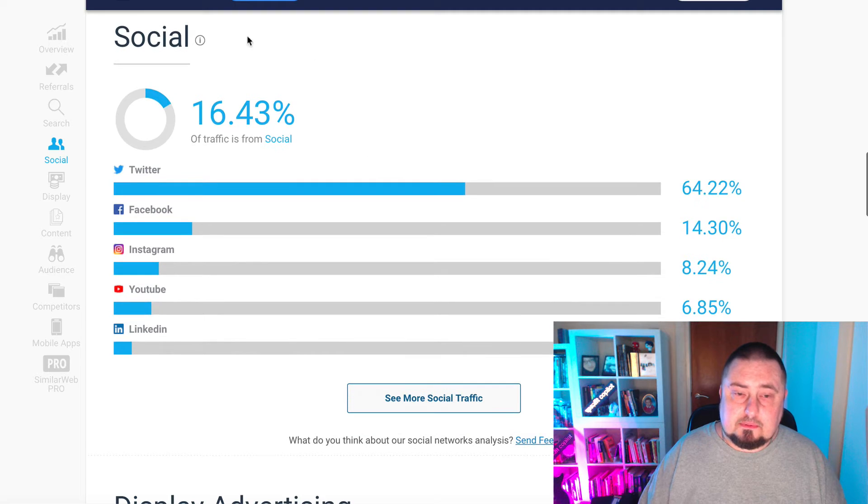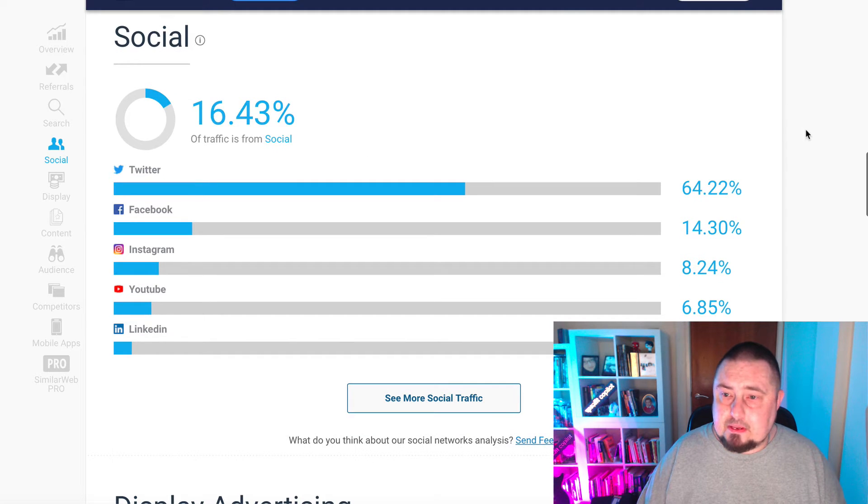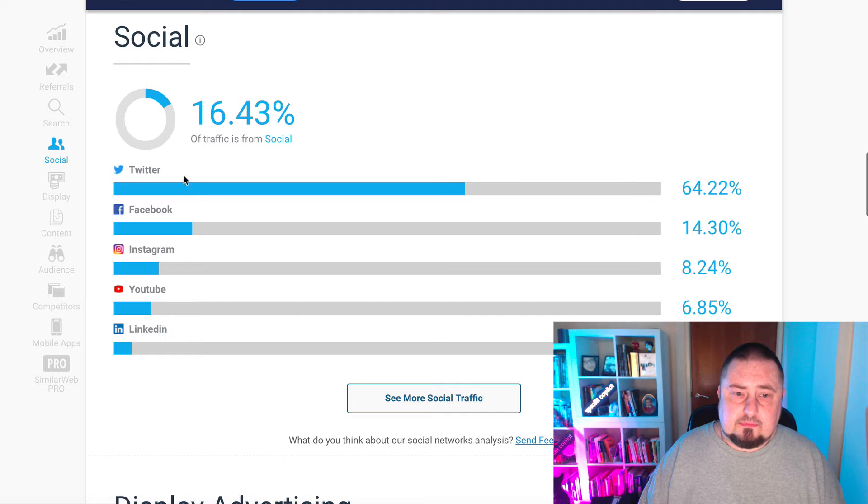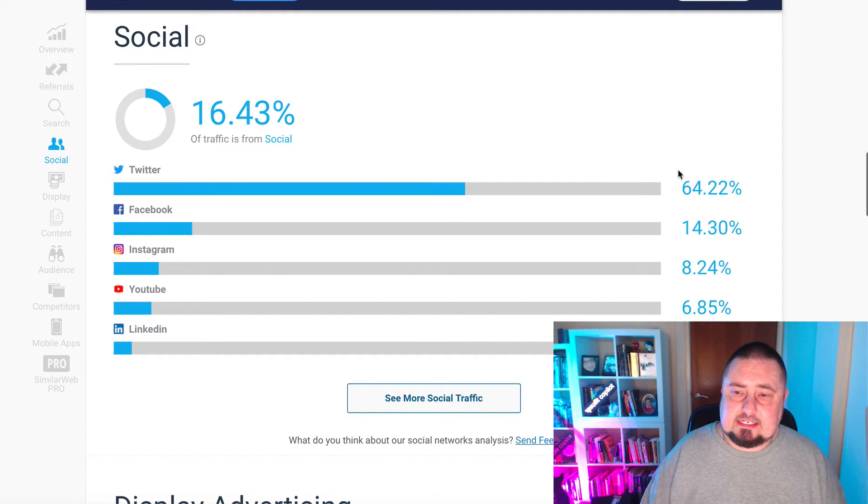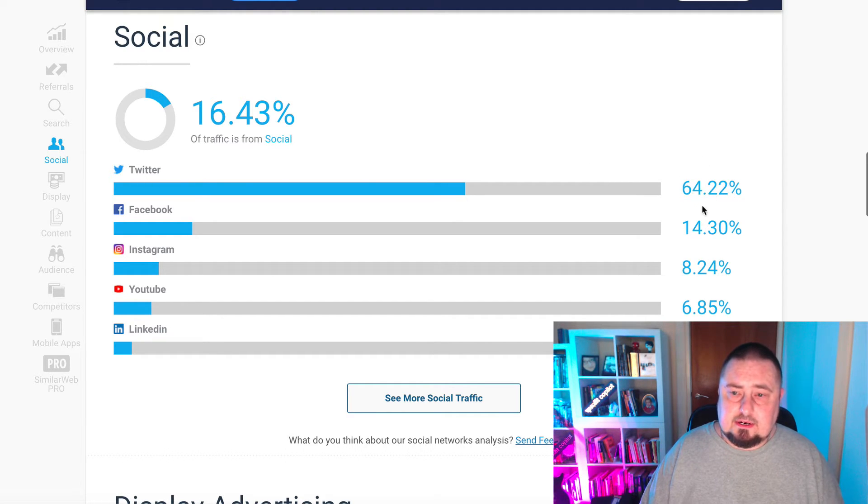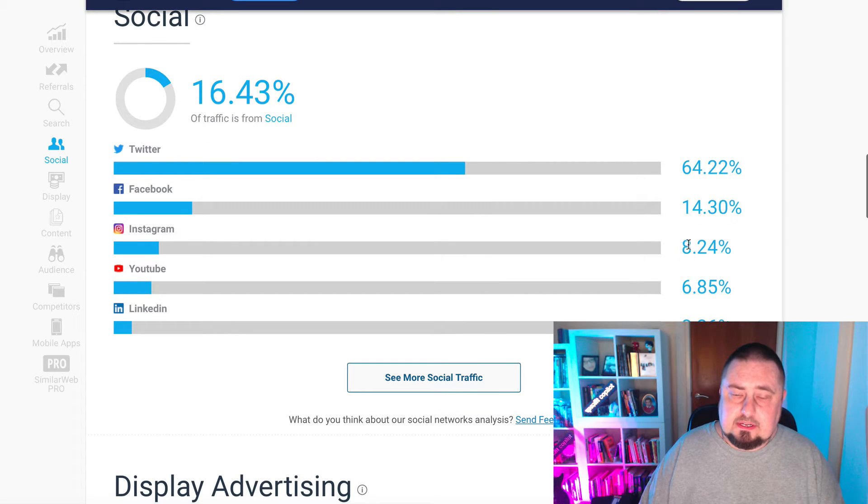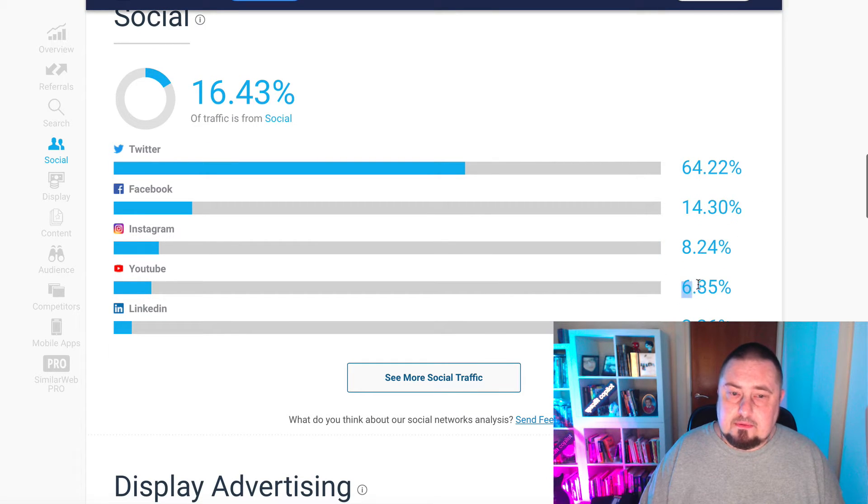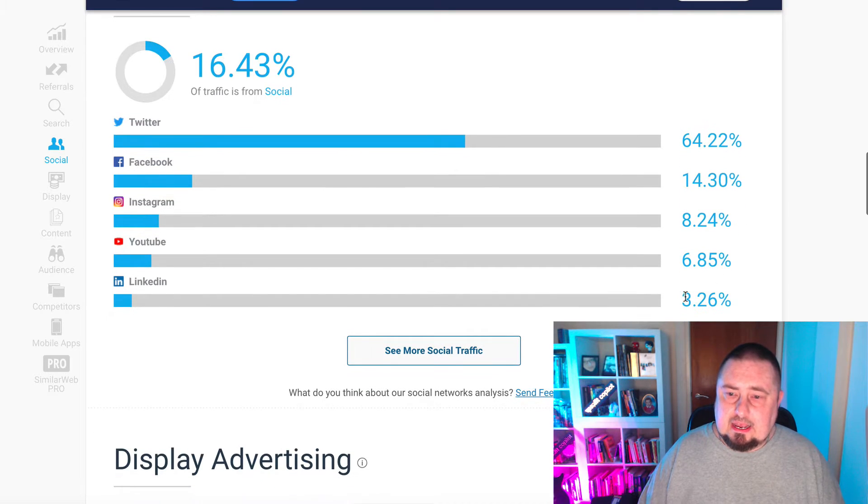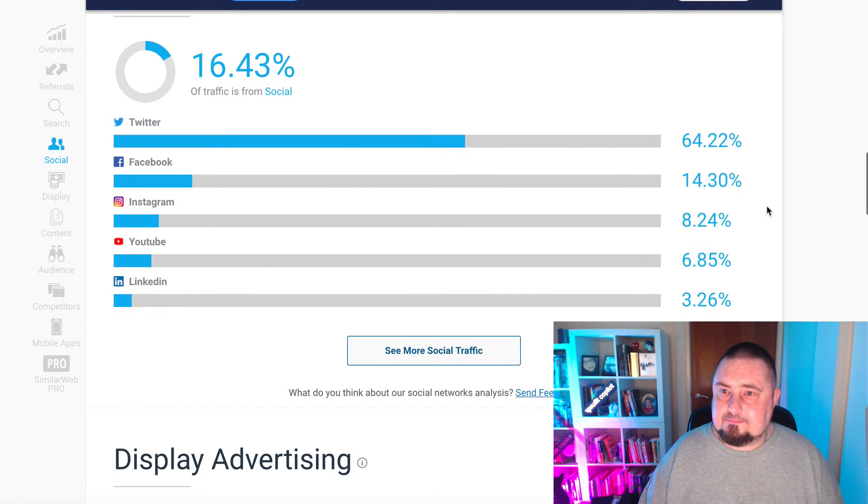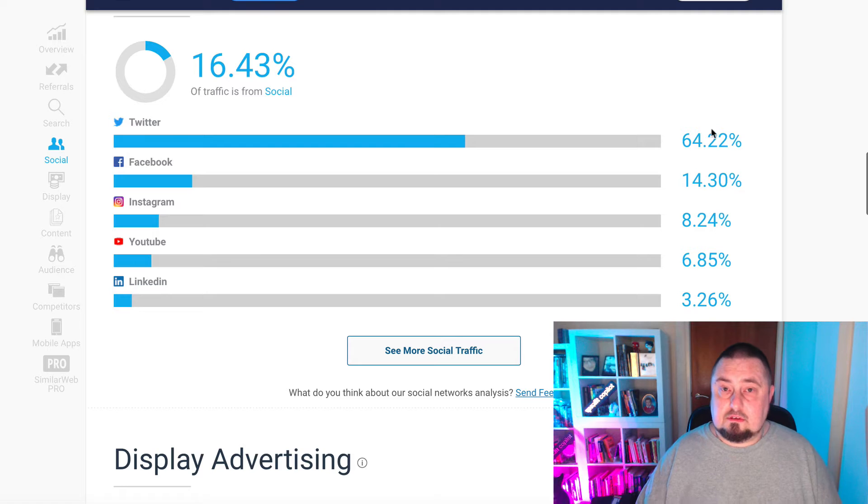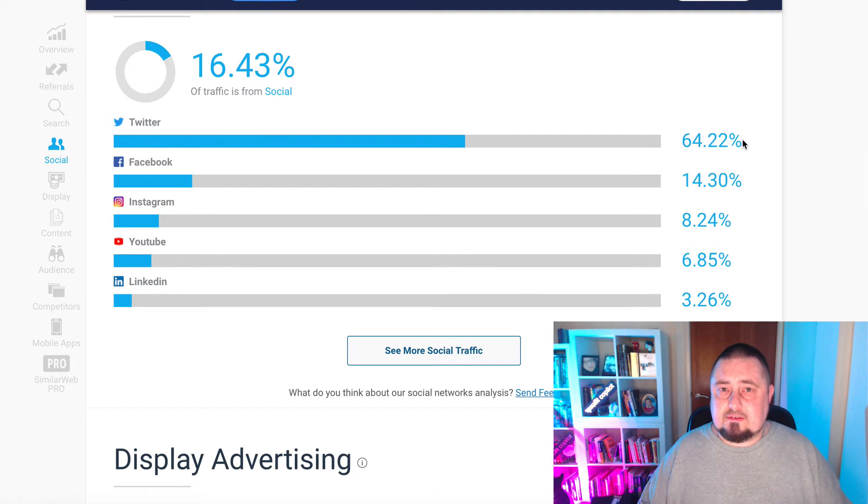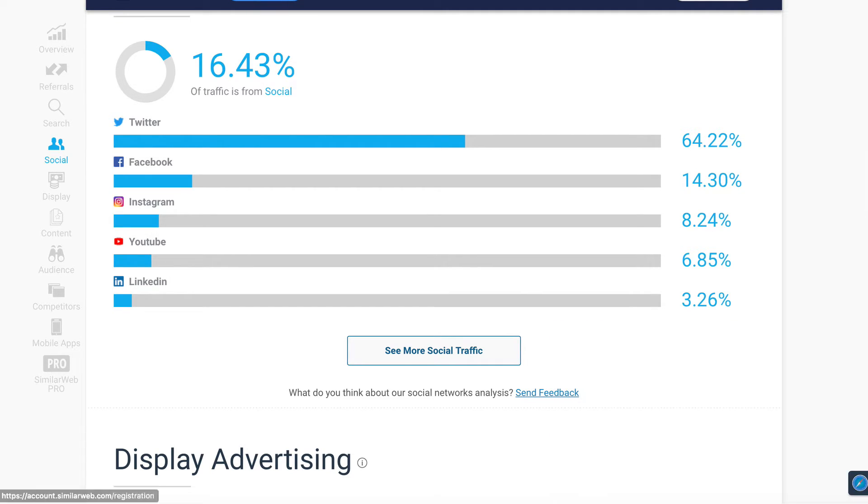Social media. What's performing for these guys on social media? 16% from social media, then 64% from Twitter, 14% from Facebook, 8% from Instagram, 6% from YouTube and 3% from LinkedIn. Okay, looks pretty good. Healthy traffic source. It's got the right kind of traffic.